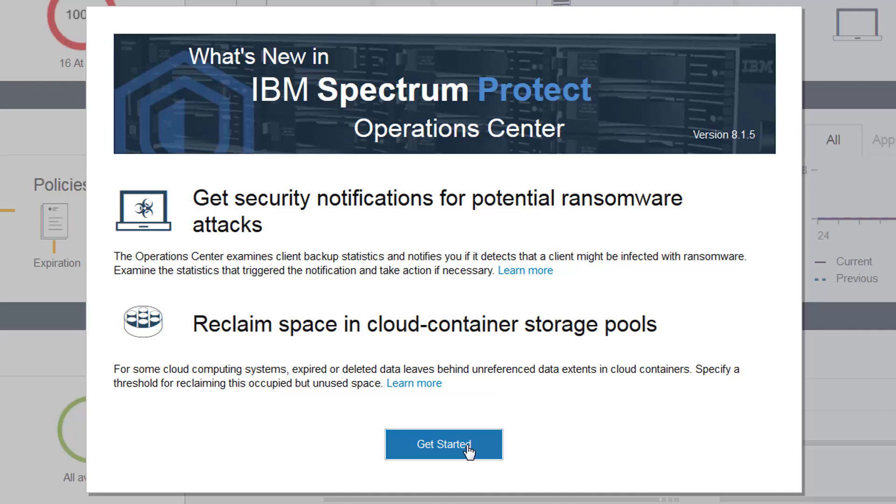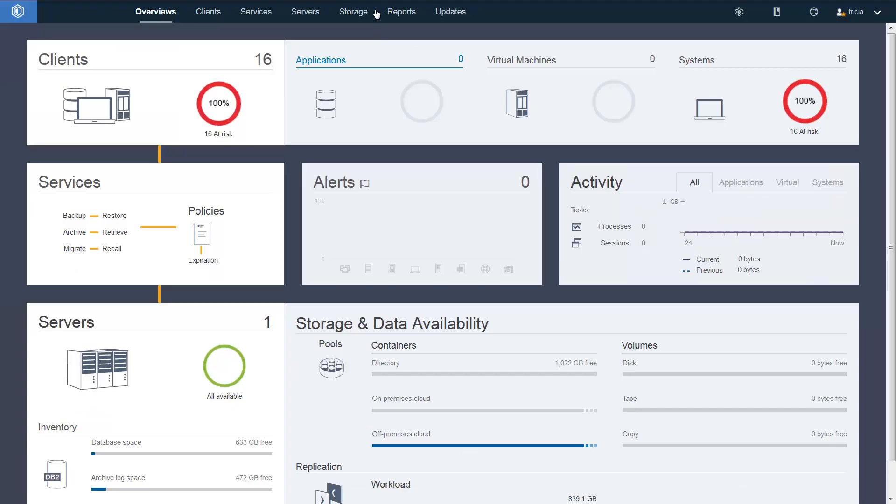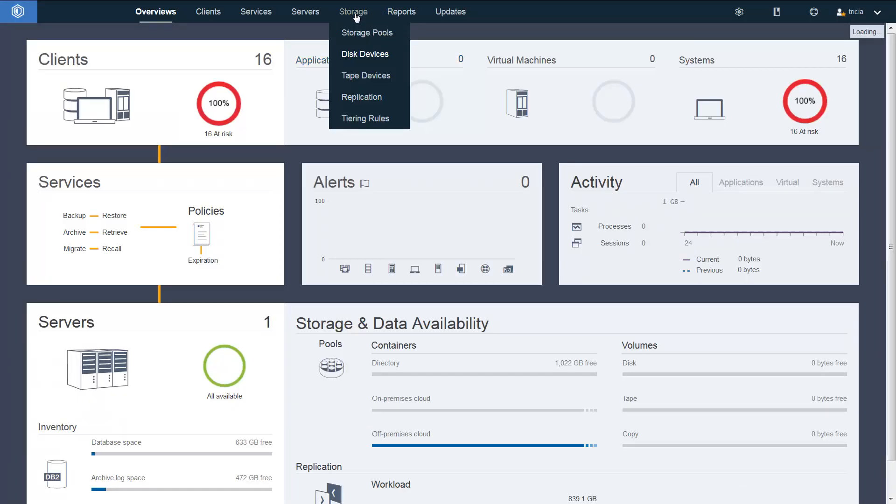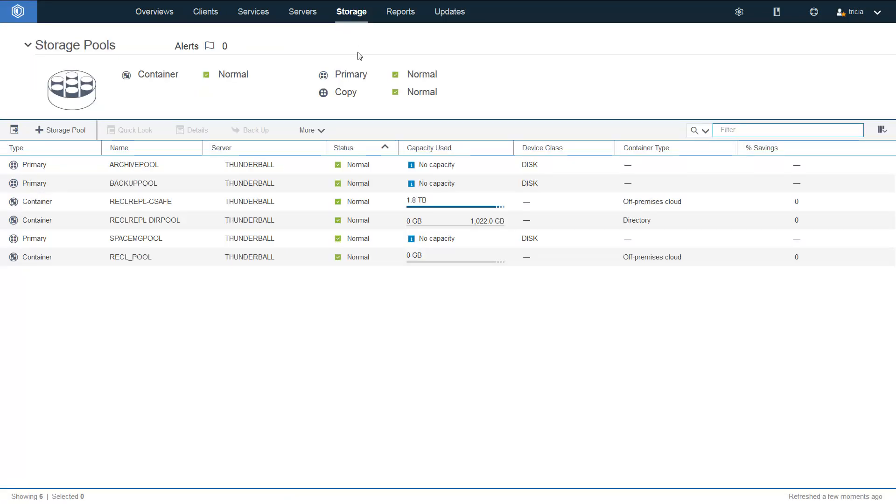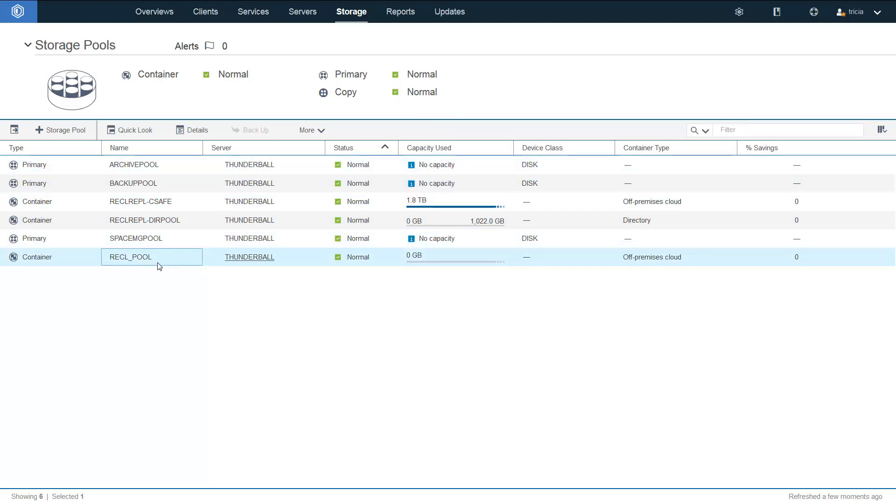Click Get Started. Go into Storage and then into the Storage Pool dropdown. You'll see we have different types of disk storage pools, off-premise cloud containers, and directory containers.